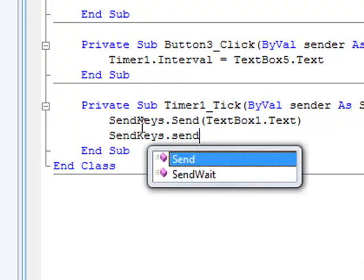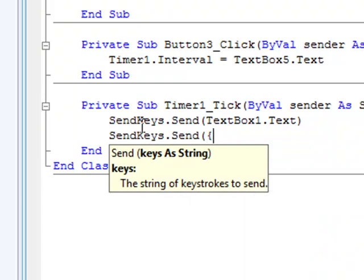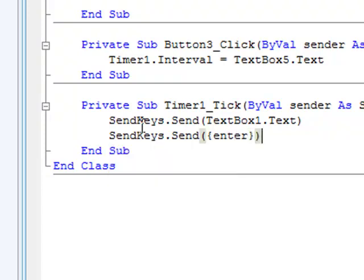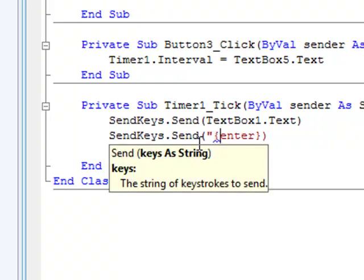Then put enter or return, it depends on what you use. And oh yeah, I forgot you have to put quotation marks.